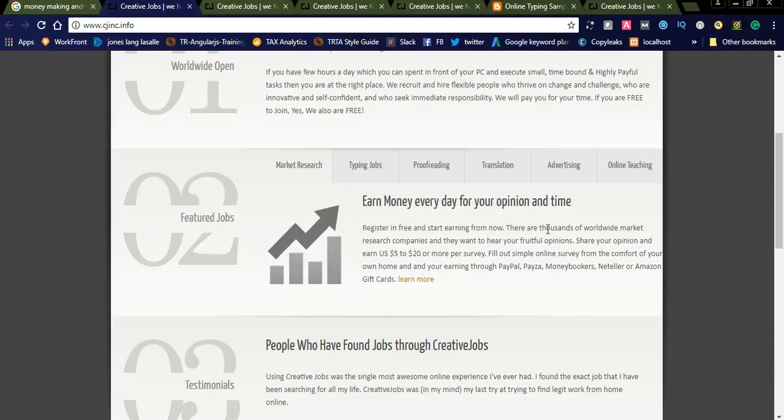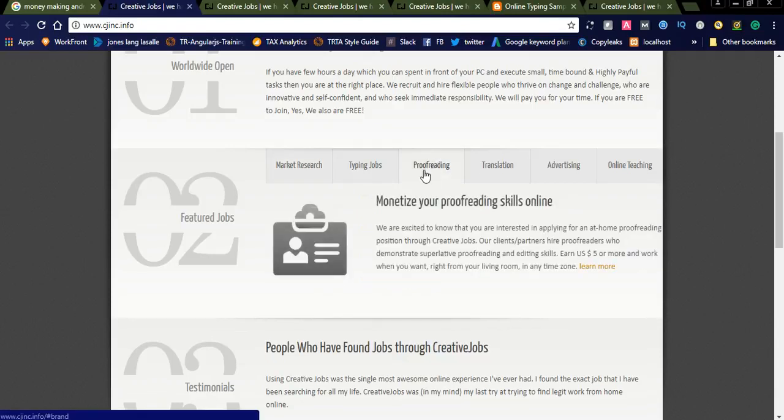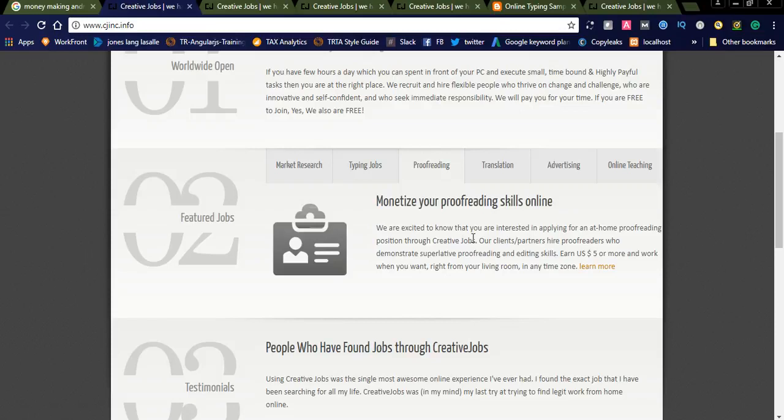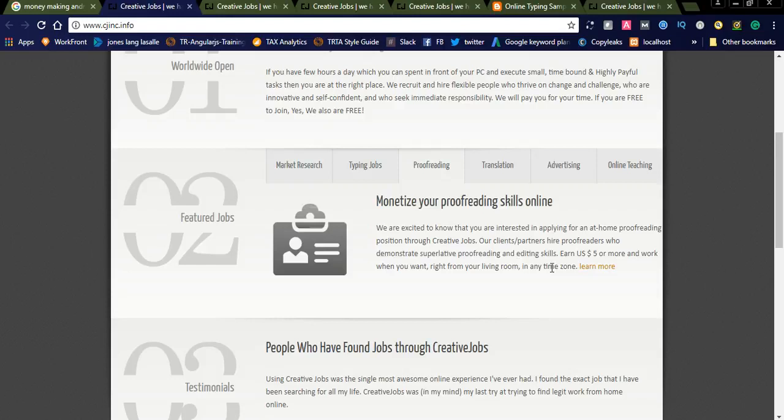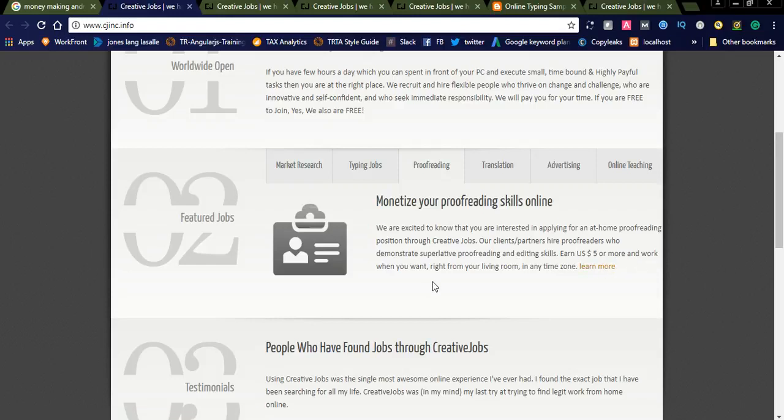Another job is proofreading. You can see 'monetize your proofreading skills online.' We are excited to know that you are interested in applying for an at-home proofreading position through Creative Jobs. Our client partners hire proofreaders who demonstrate superlative proofreading and editing skills. Earn up to $50 or more and work when you want.